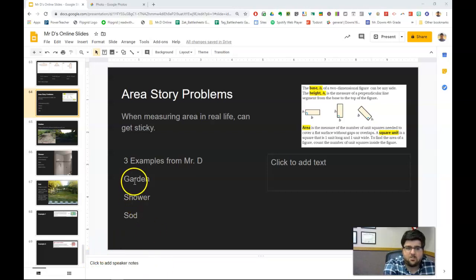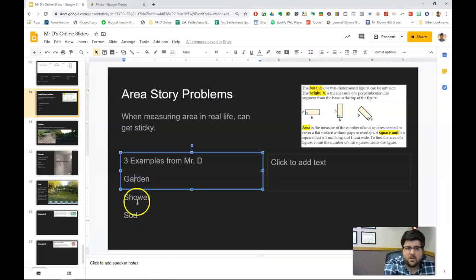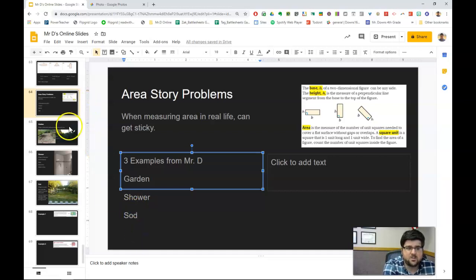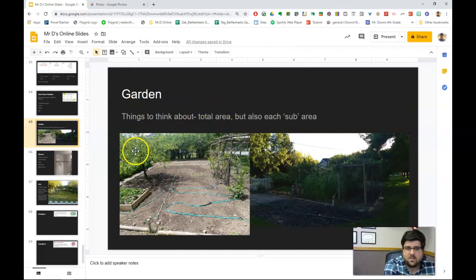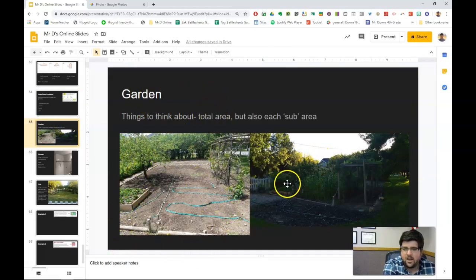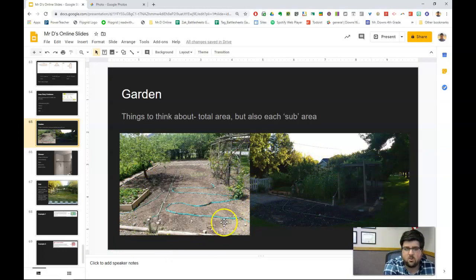I want to give an example of my garden from every year, my shower that I just built over Christmas break, and then sod that I did a few years ago. So first — garden. This is a picture of my garden. This is kind of a before picture on the left, and this is an after picture. It's kind of this nice, long rectangle shape.